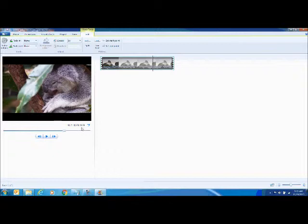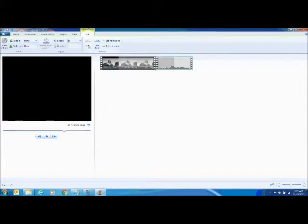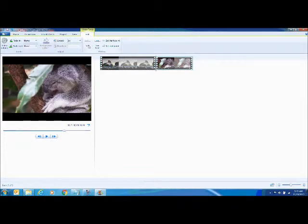I'm going to just click split, and right there it is split.